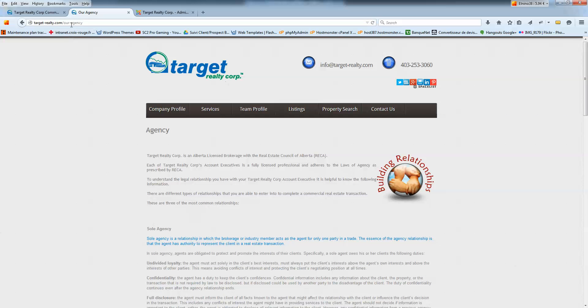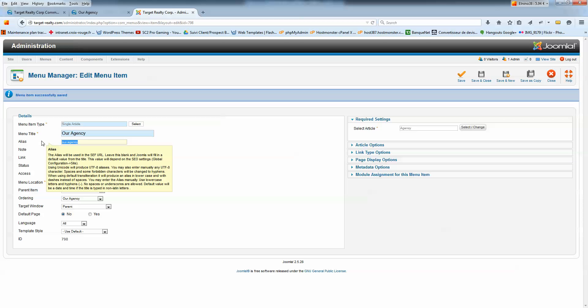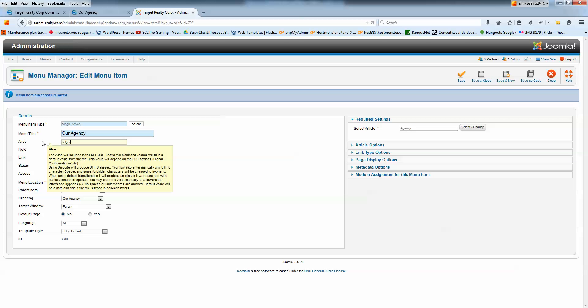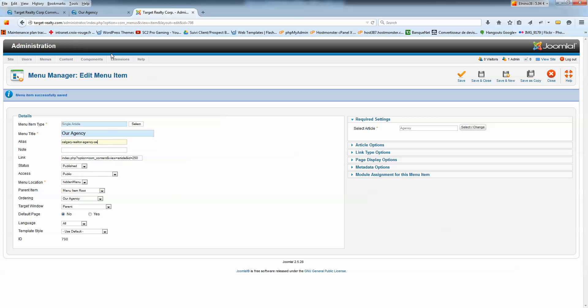Now, let's say you don't want our agency. You want Calgary Realtor Agency, better for search, for example. Just type the alias Calgary Realtor Agency. For example, Southeast. I'm just putting an example. Right? I'm just going to click on Save.